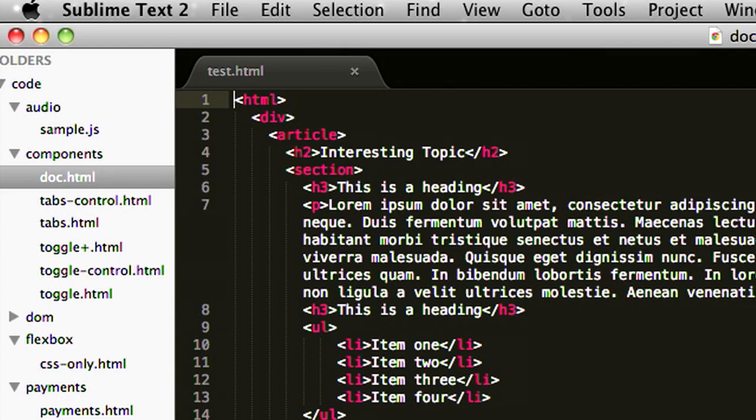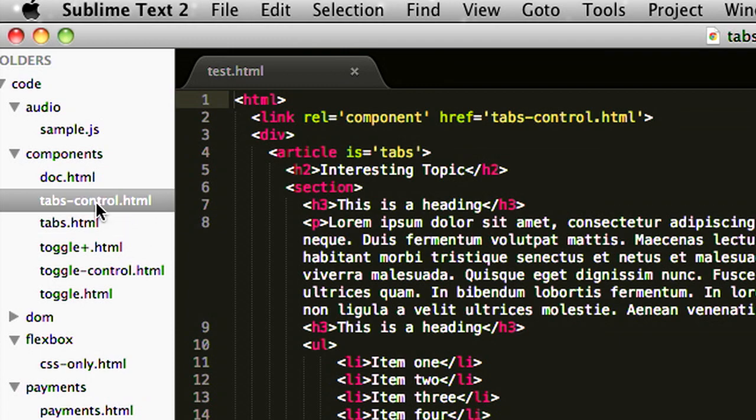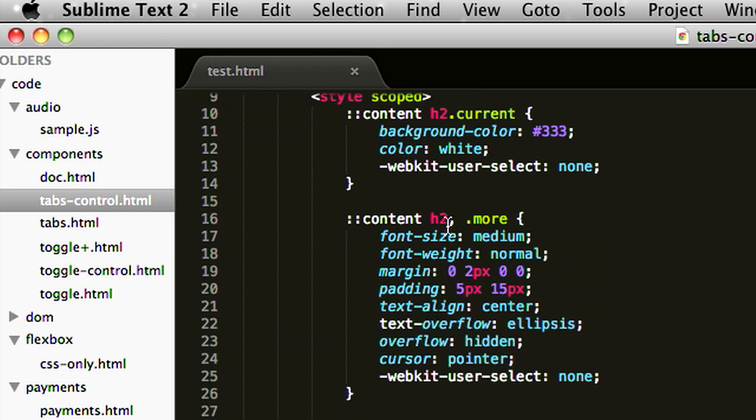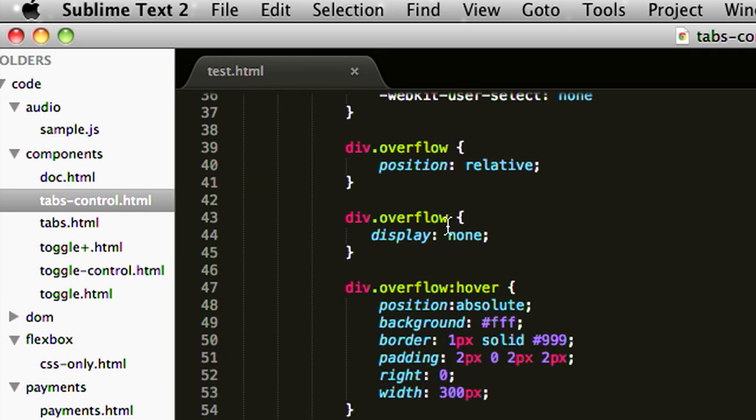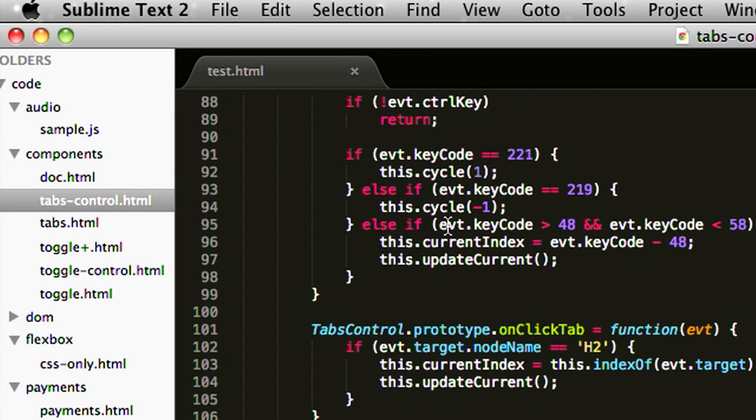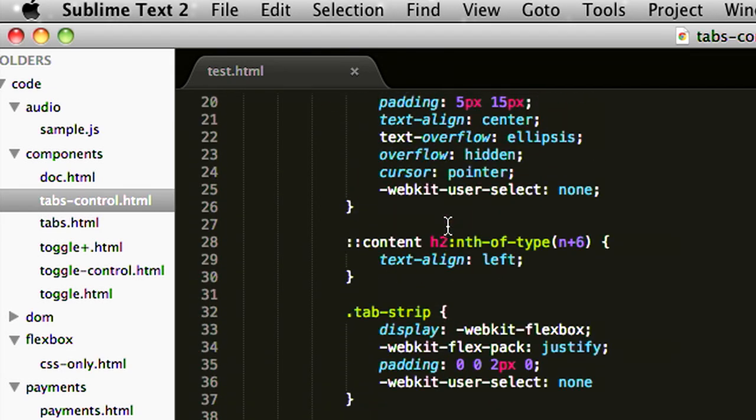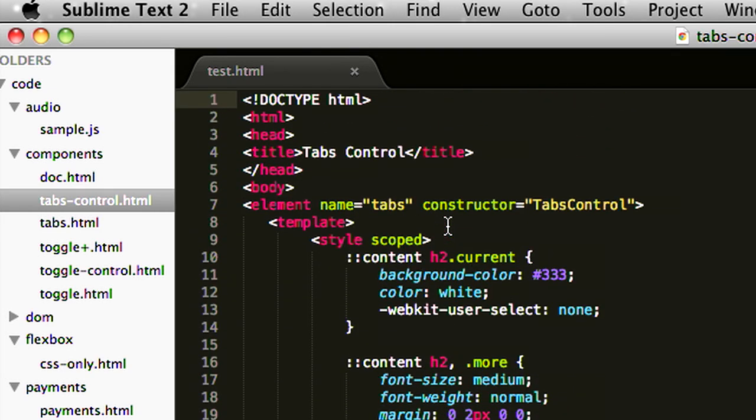Now with web components, this is really simple for me to do as an author. I just switch from this to this. I basically include a link to where the component is defined, and I say hey, by the way, that article, it's actually a tab strip. The tab component itself is very simple. Some styles are scoped down, a little bit of HTML, and a little bit of JavaScript. But of course, I write this once and then can reuse it very easily.